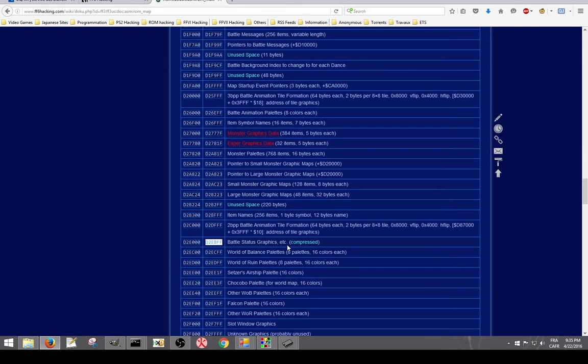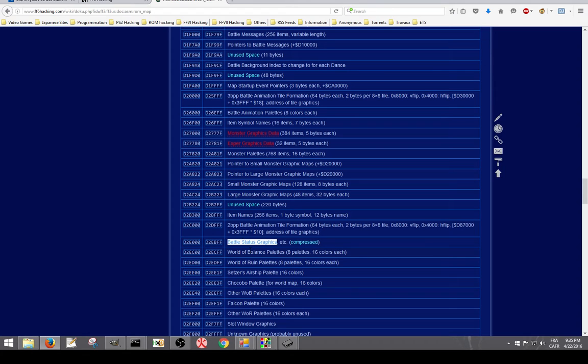So if we go on the ROM map, we're going to edit the Bowser statue graphics. More precisely the shield graphic. Here, in that offset range, we got the mist text, we got the cape.